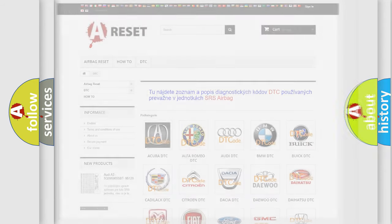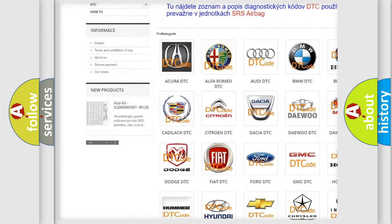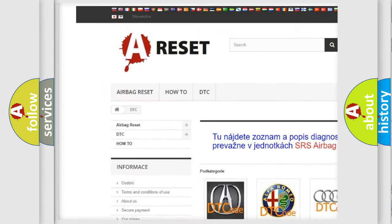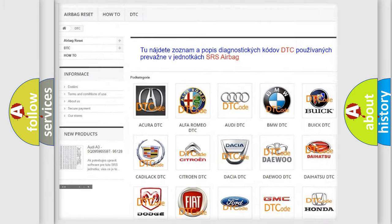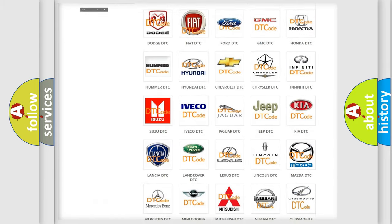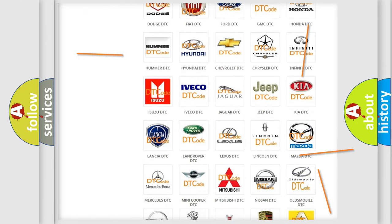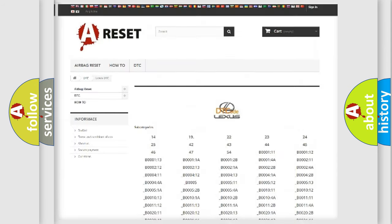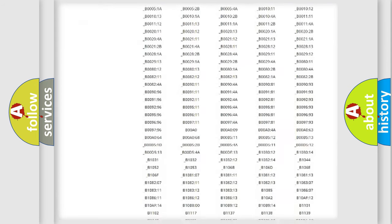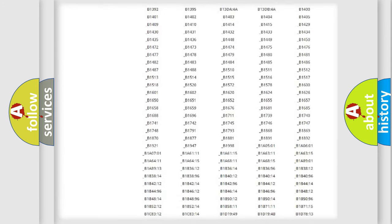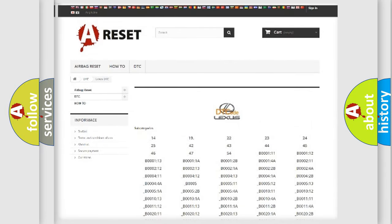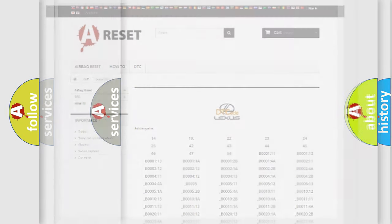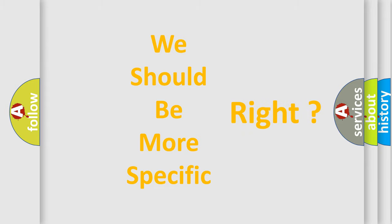Our website airbagreset.sk produces useful videos for you. You do not have to go through the OBD2 protocol anymore to know how to troubleshoot any car breakdown. You will find all the diagnostic codes that can be diagnosed in Lexus vehicles, and many other useful things. The following demonstration will help you look into the world of software for car control units.